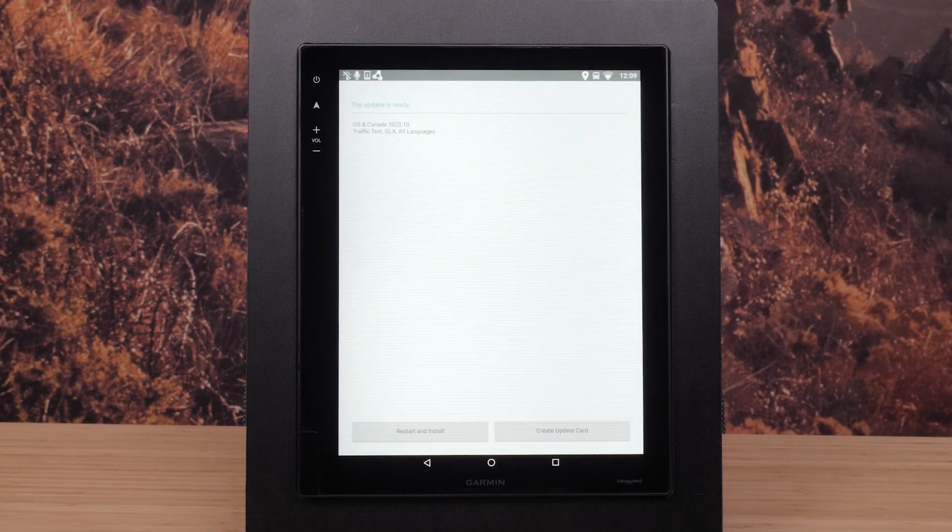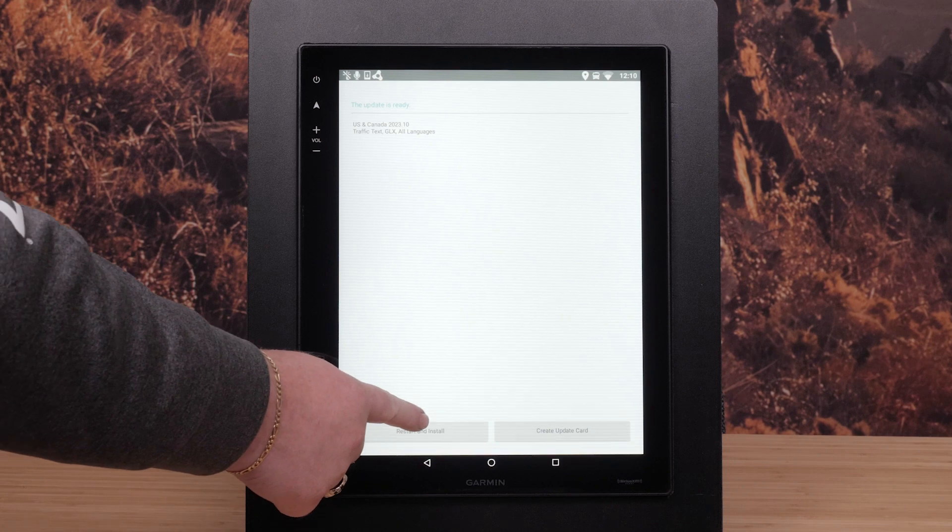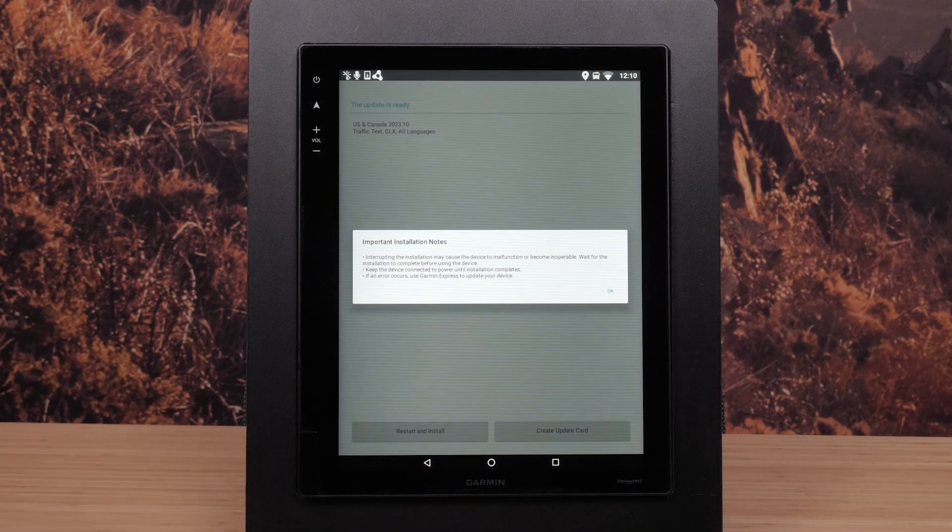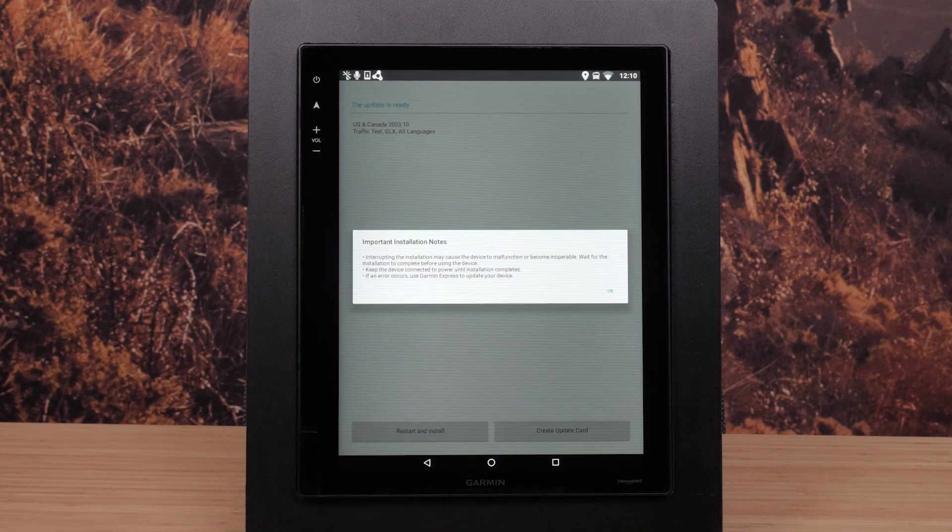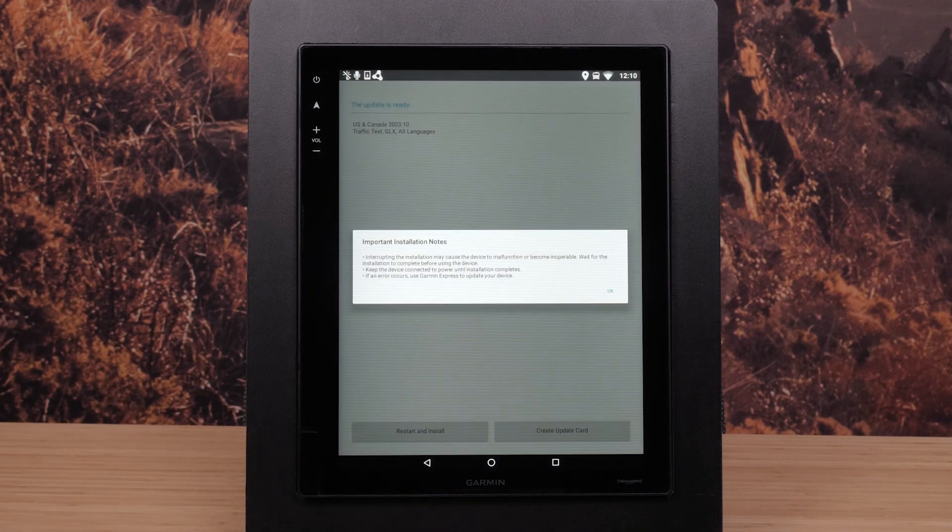The RV device will prompt you to restart once the updates have been completed. Read and acknowledge the important installation notes.